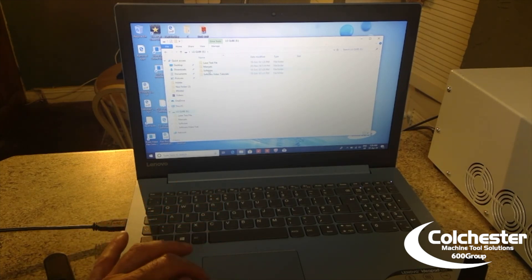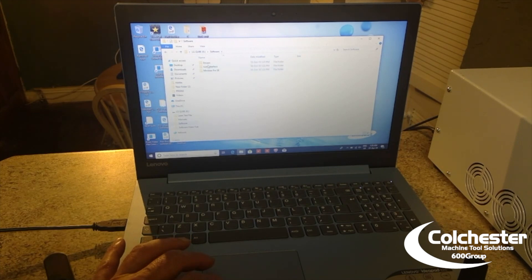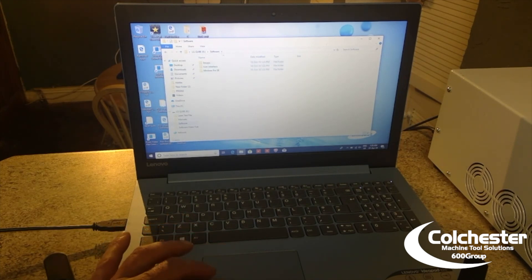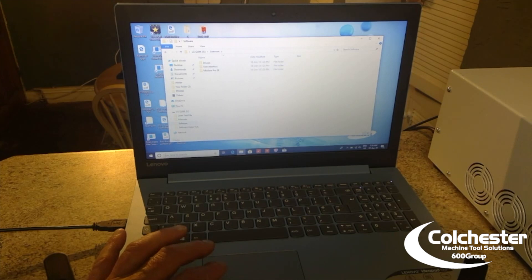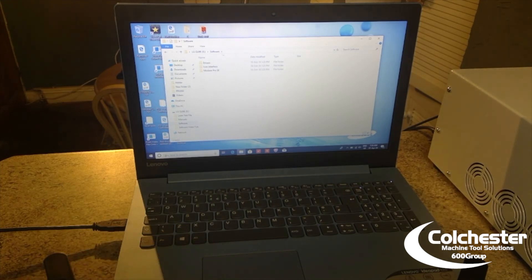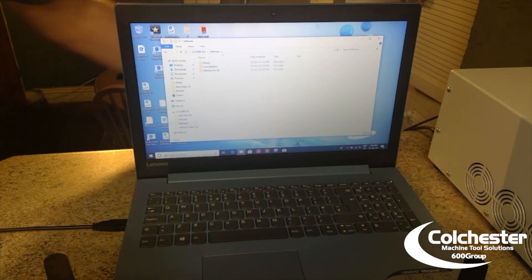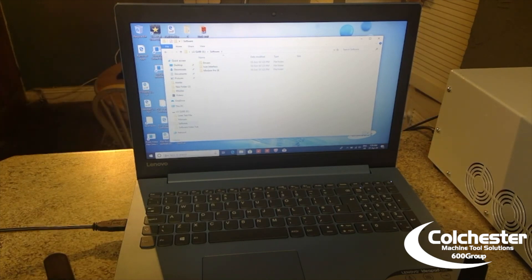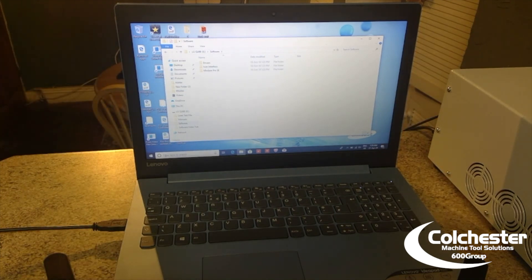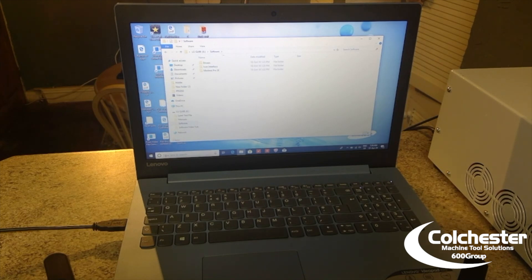So, the first thing that we need are the drivers which are in there. So, next stage, device manager. So, what we need to do is turn the laser on.